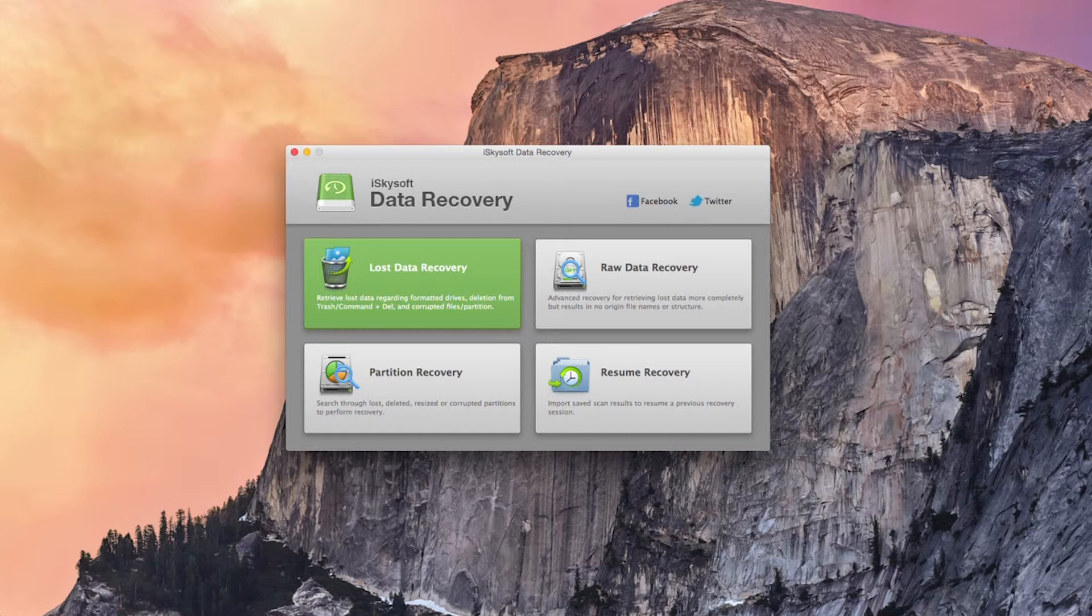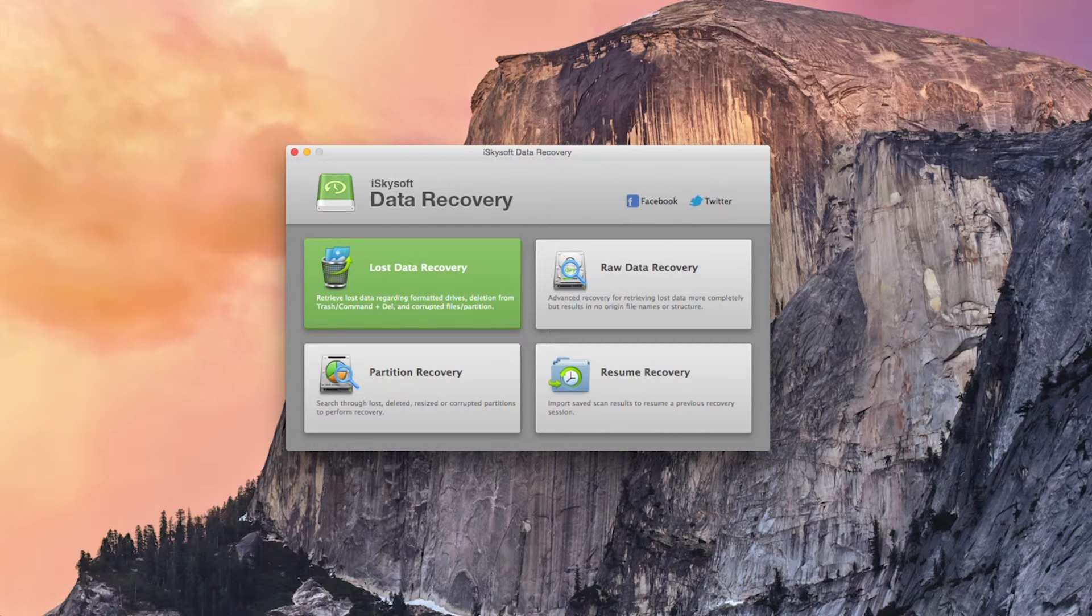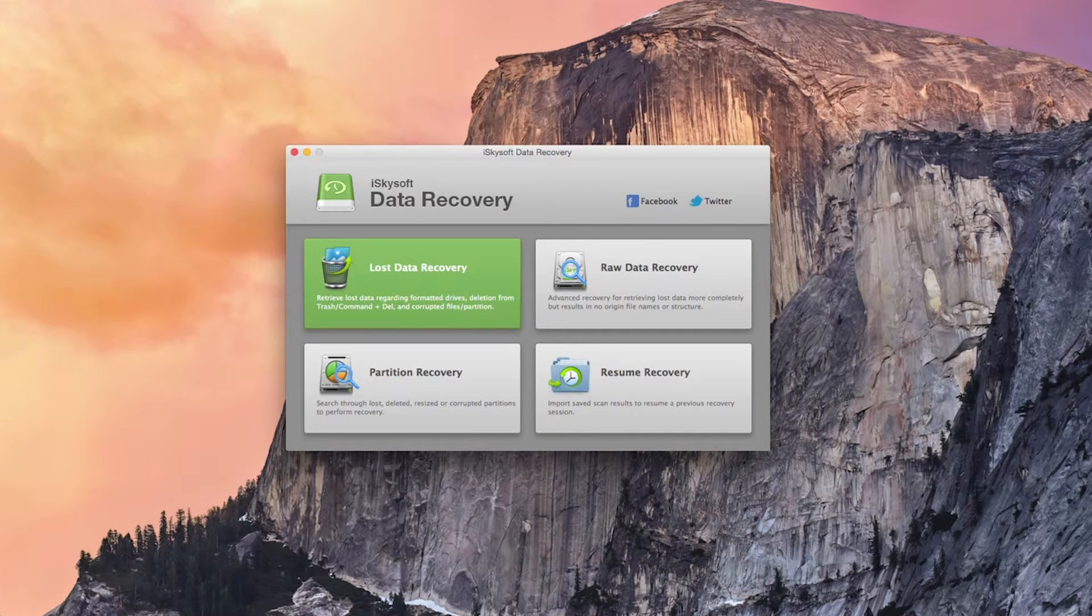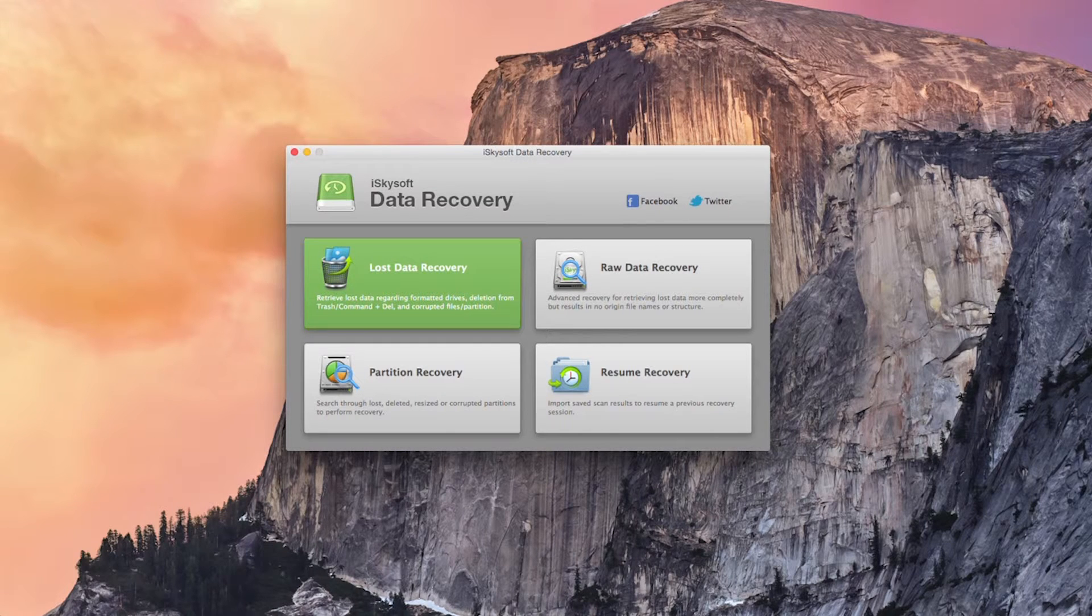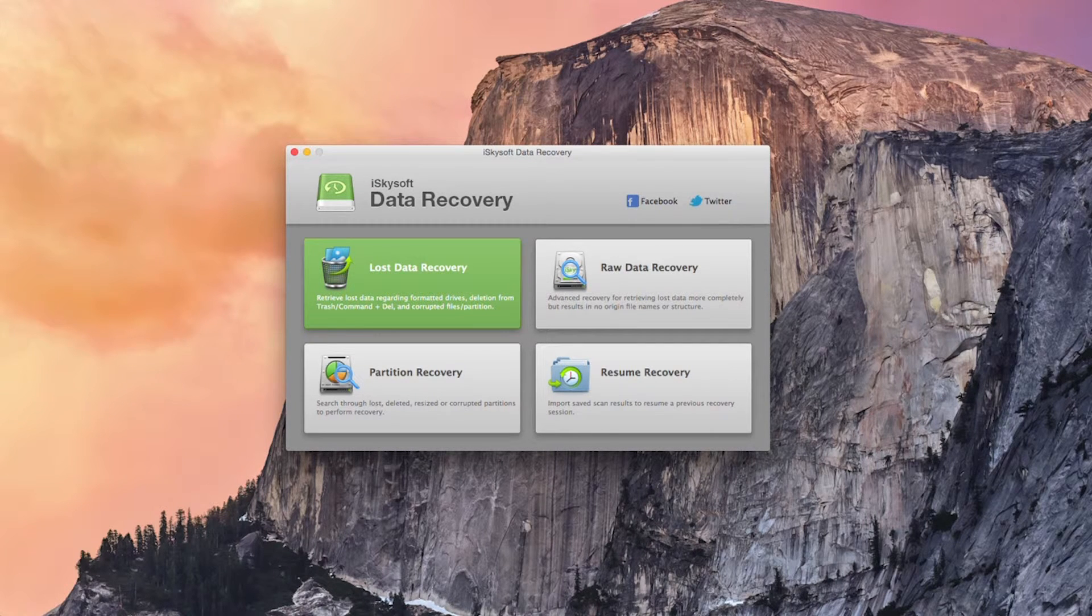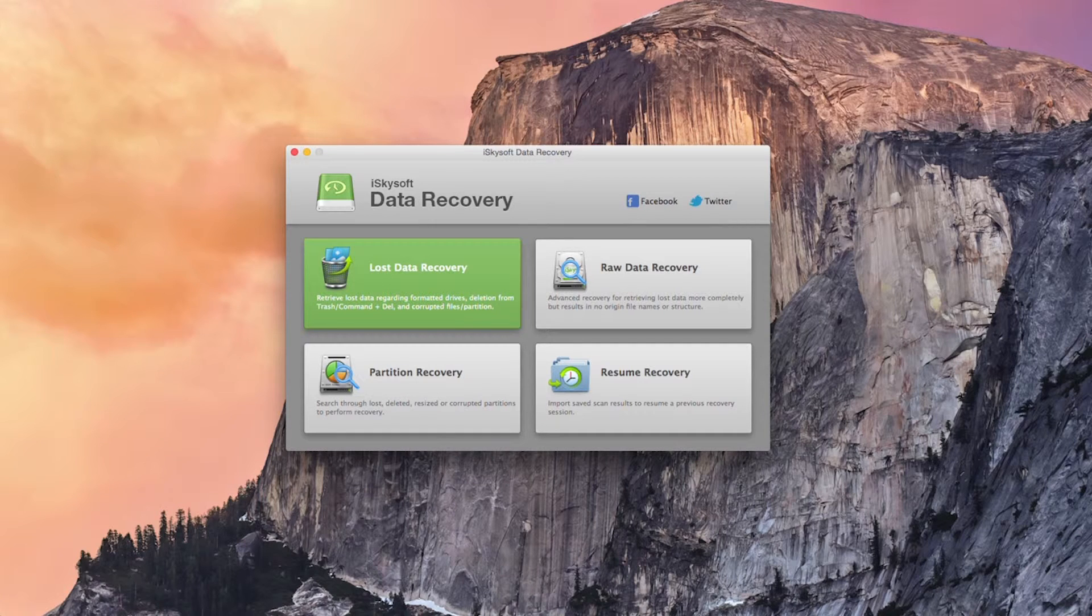So the first thing you need to consider is that when data loss occurs you should stop using the device in order to prevent the data from being overwritten. So that means if you lose some data don't save anything else to the drive as that can overwrite the sectors on the disk.